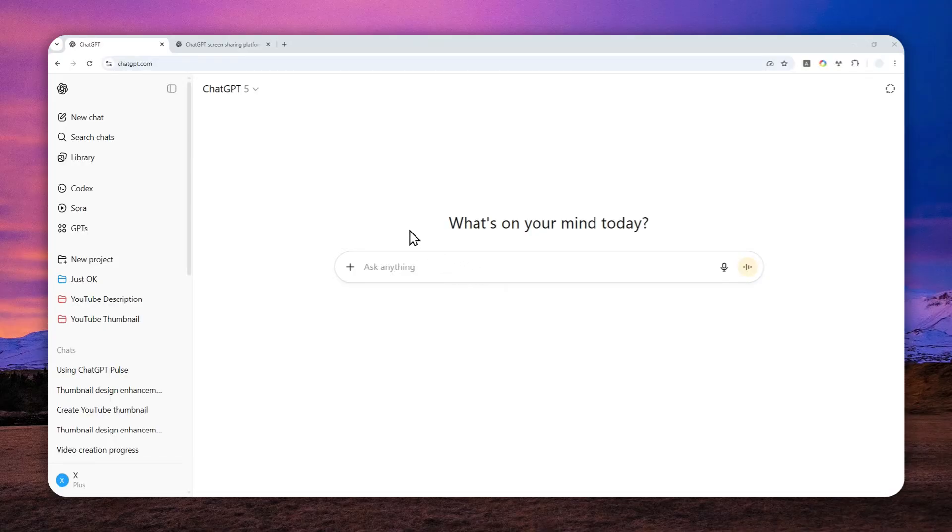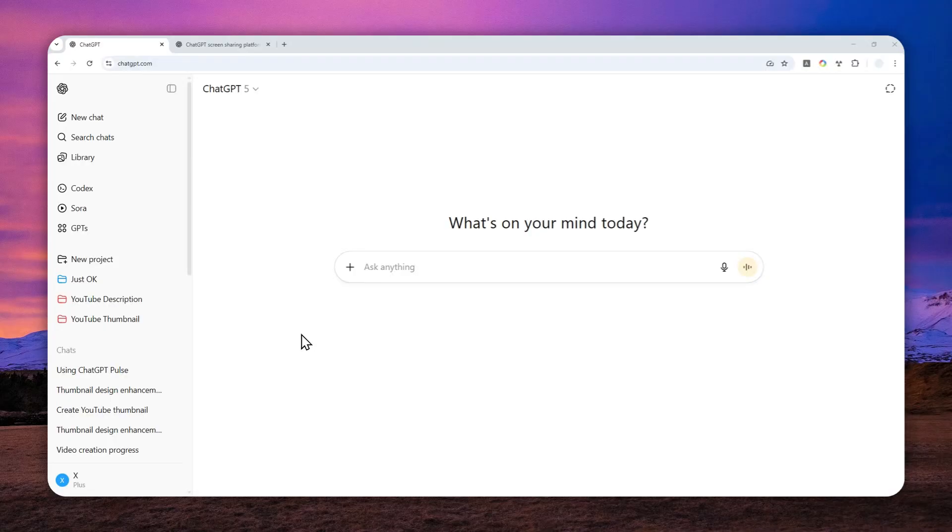For example, maybe you have a problem with your phone and you need some guidance on how to solve it. I think it makes sense to share the screen with ChatGPT so it knows the problem and can give you the most appropriate response.